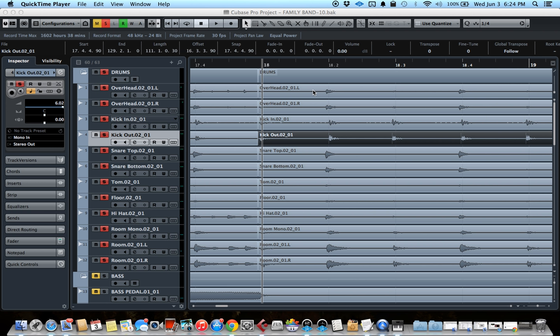Usually that would be a pain because you would have to manually cut all of the hits that are not tight and move them around and try to make them tight. So that's a lot of work, but Cubase has an amazing tool for that.